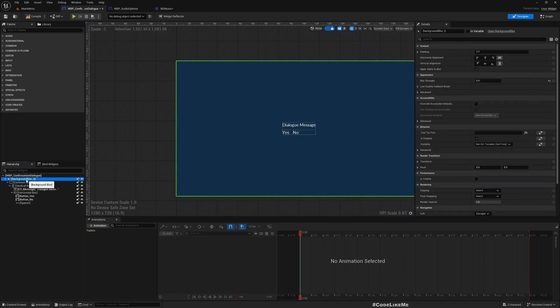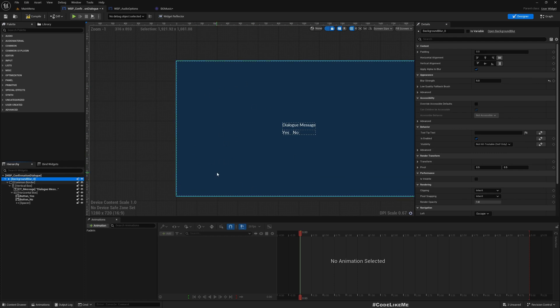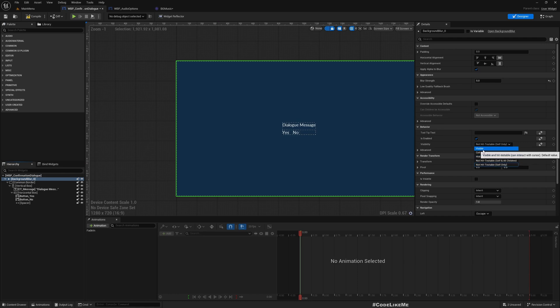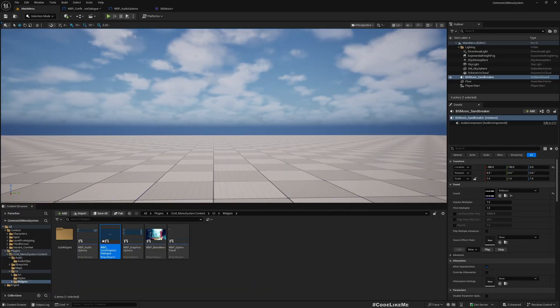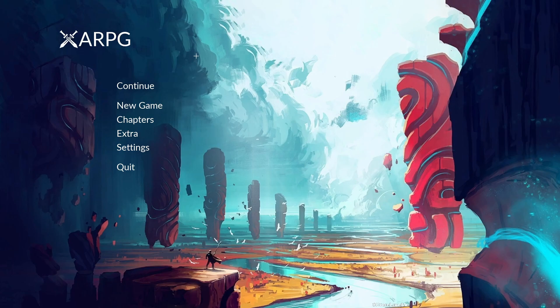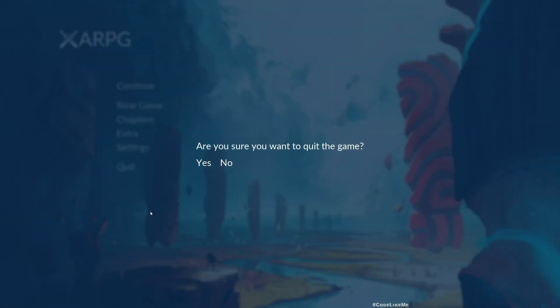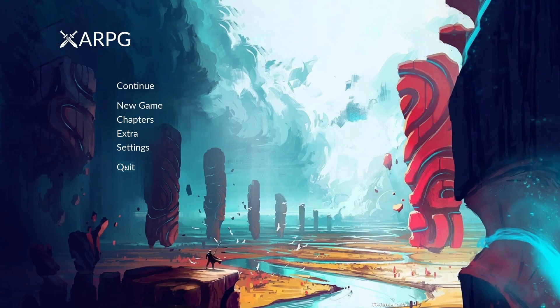And all you need to do in order to prevent getting input through this window to buttons below is changing this into visible instead of non-hit testable. So once you do that, here see, now these buttons are no longer working but these buttons are working.